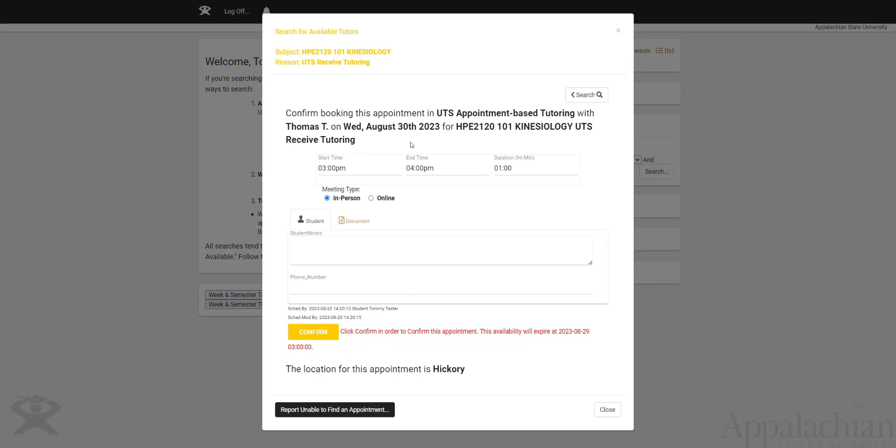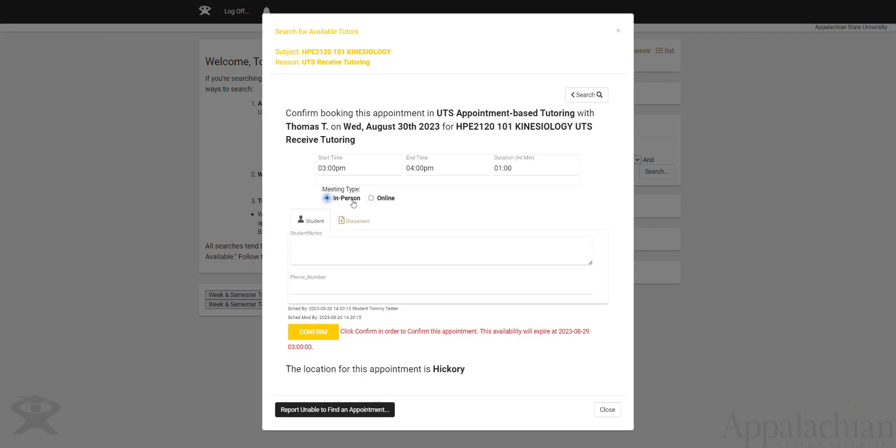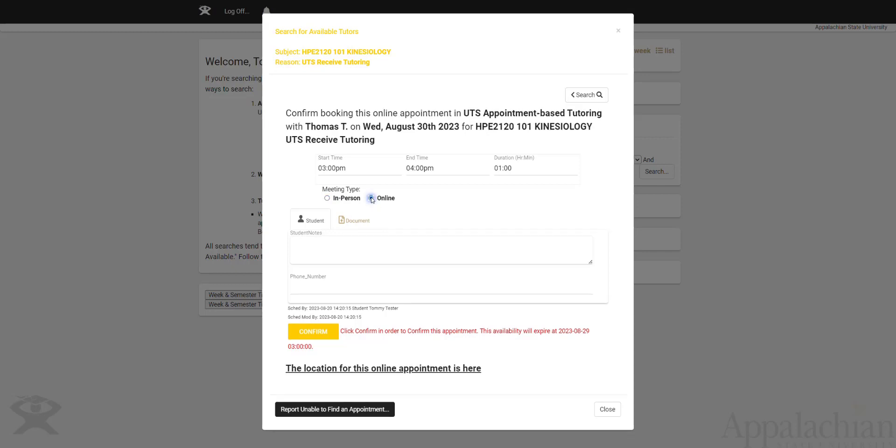This brings up the booking confirmation page in which if you had an option, for example, the plan we chose was either in-person or online, we can change these like that. And note that it will change down here. It'll tell you where the location is. Right now, this is in Hickory because it's in-person. If I go online, it tells me that the location will be here. So the link to join an appointment will be within TrackCloud. That's how you'll join an online session.